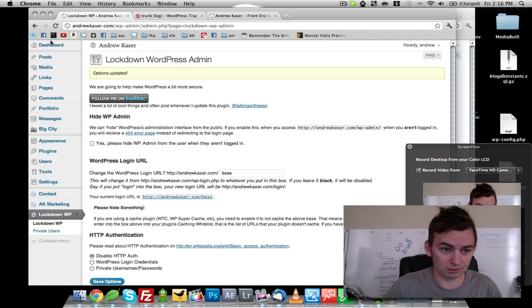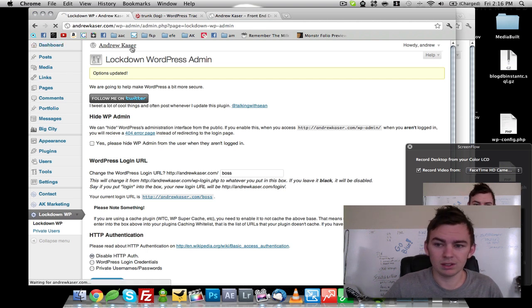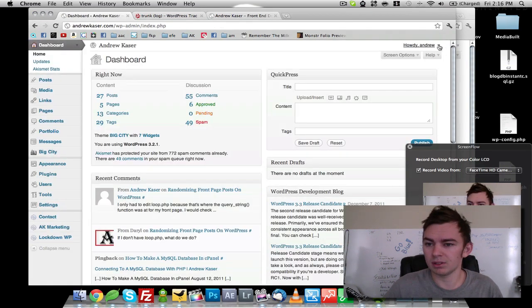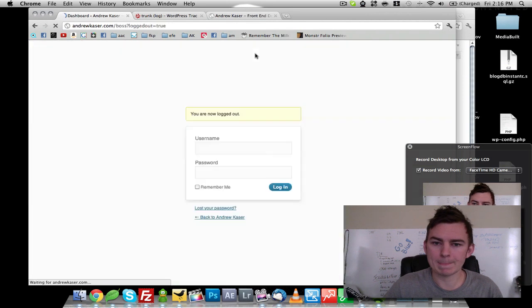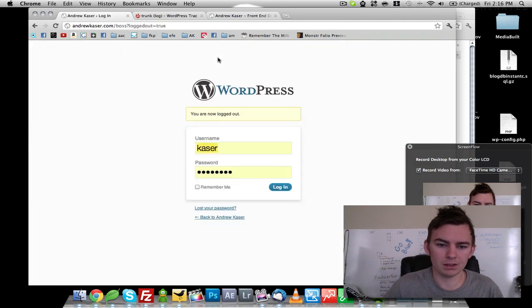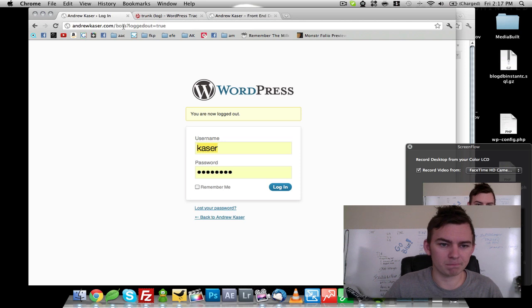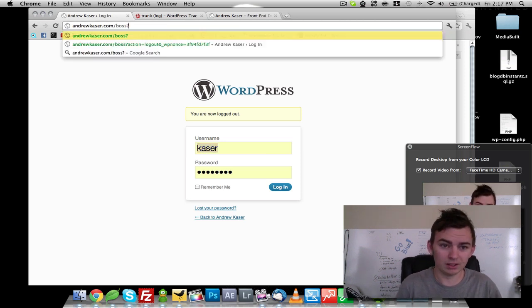So now when we go to our dashboard and howdy, Andrew. Let's log out. Okay, we see andrewkazer.com slash boss logged out equals true.